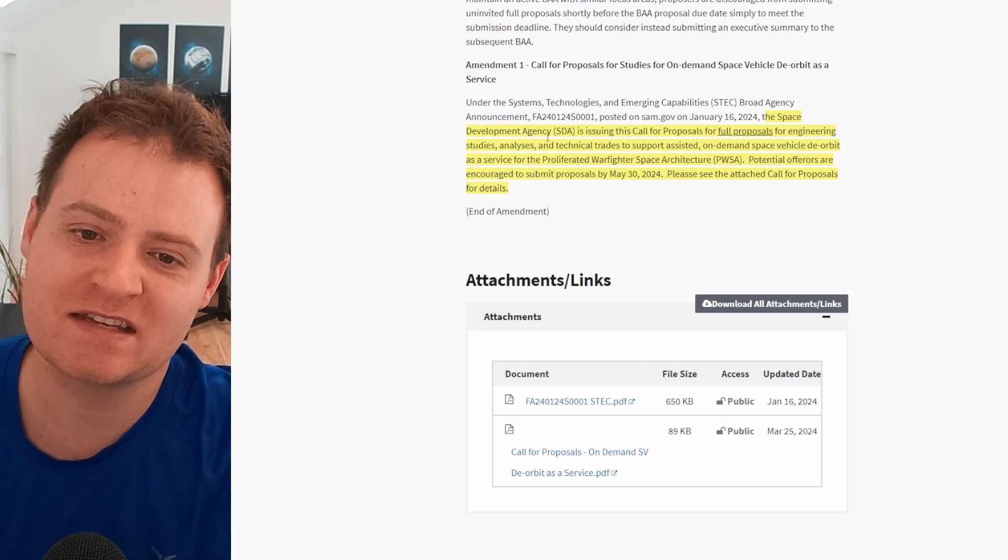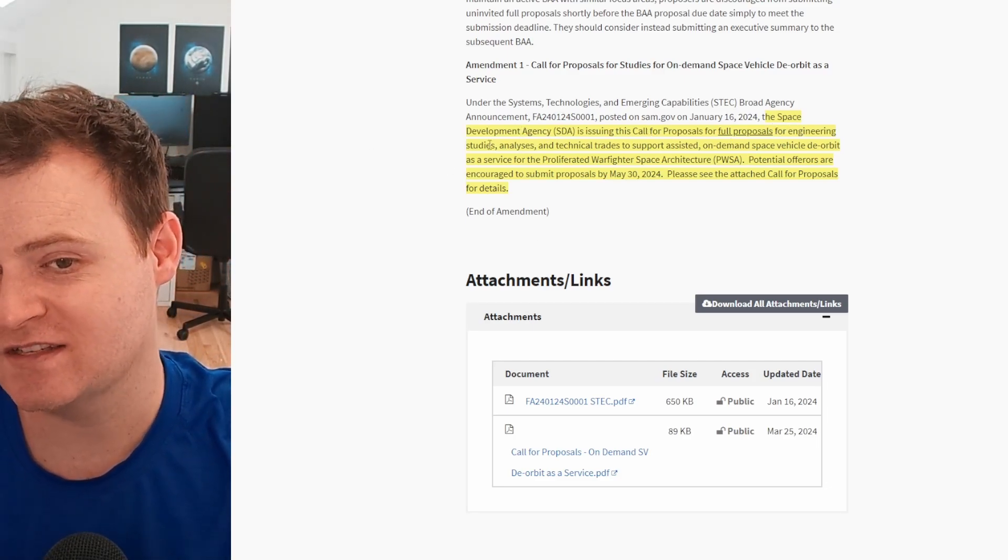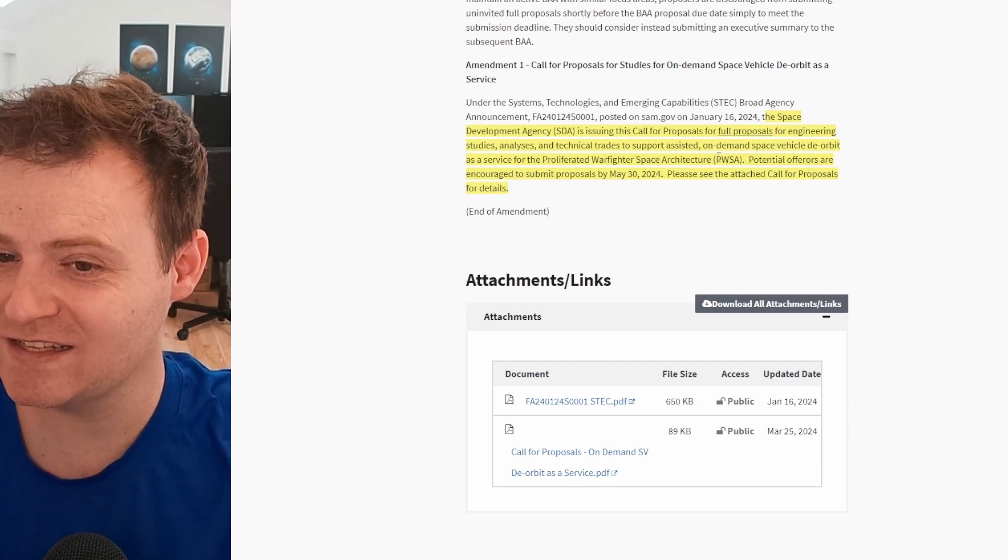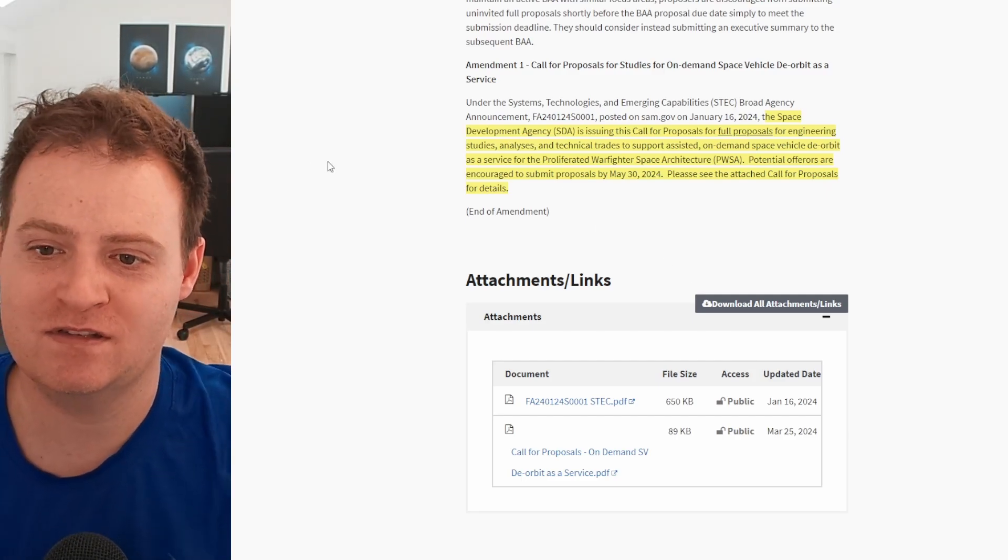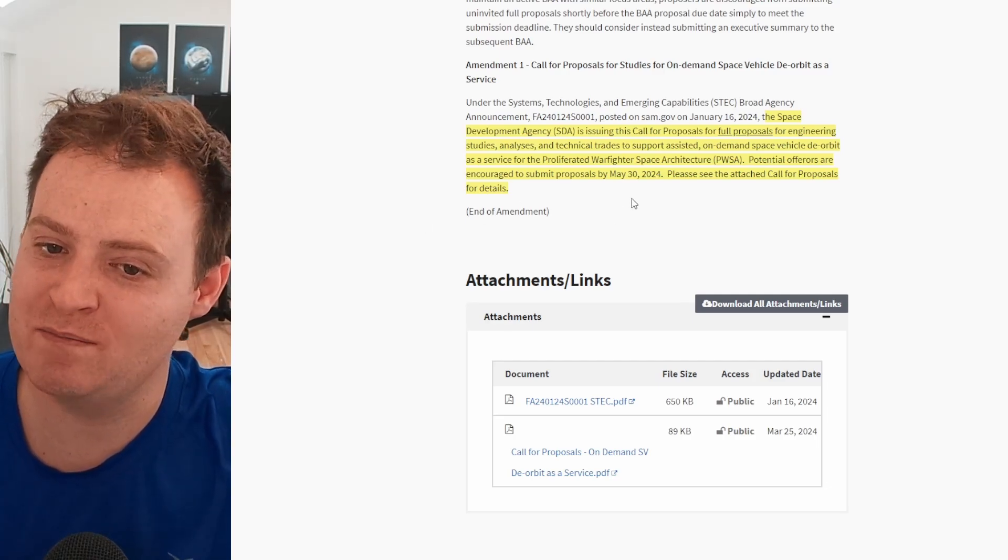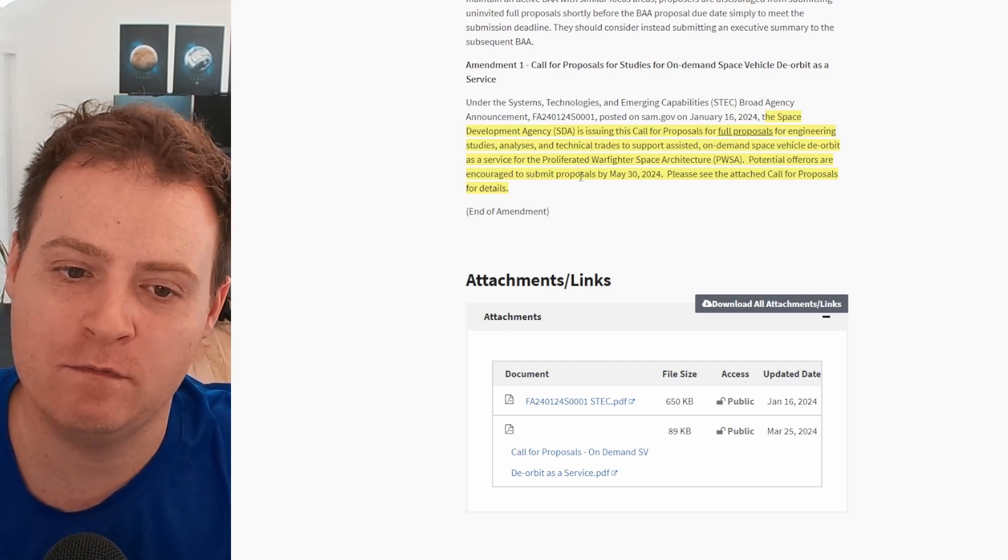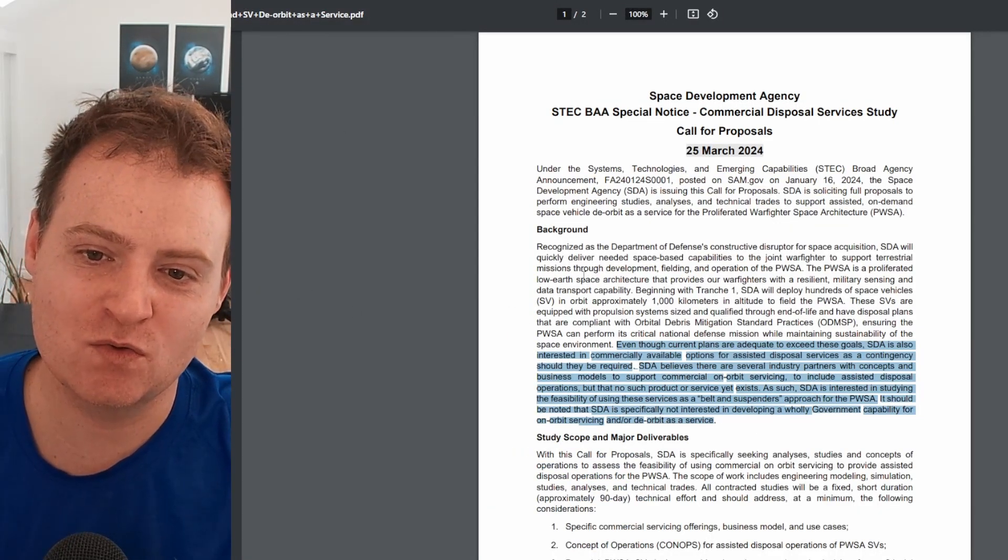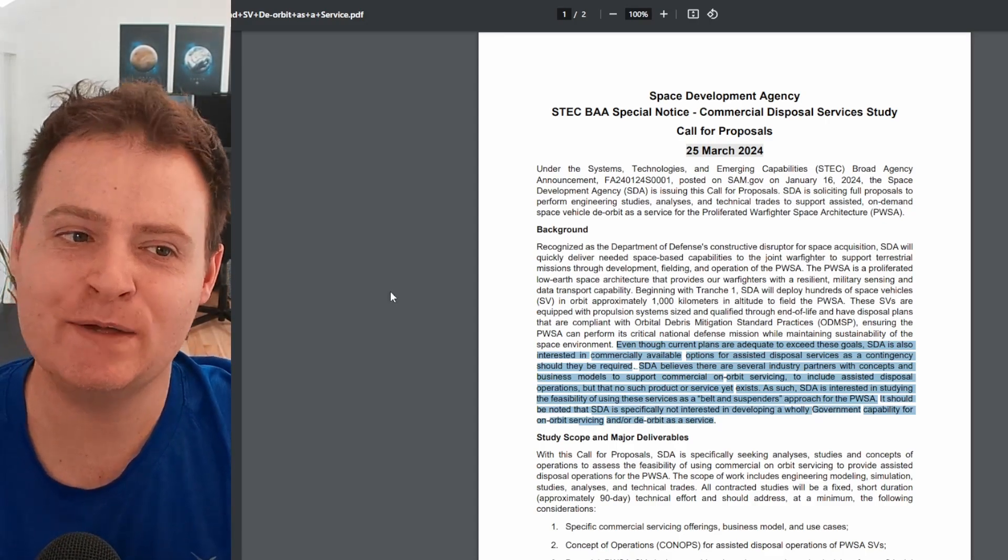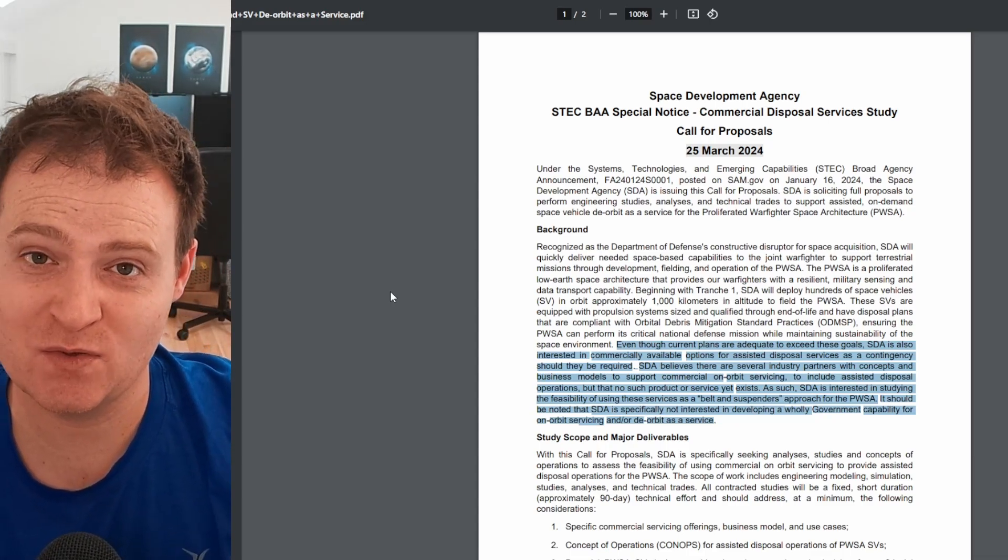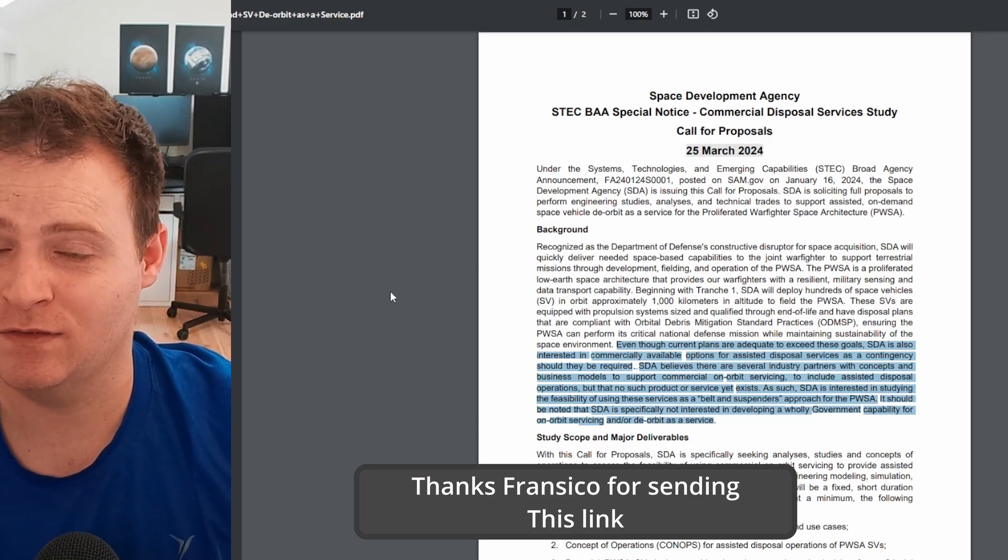The SDA is now issuing a call for proposals for engineering studies, analysis, and technical trades to support assisted on-demand space vehicle de-orbit as a service for their constellation. Potential offers are encouraged to submit proposals by May 30th, 2024. They did attach a call for proposals for details. Went and checked it out here. You're welcome to read through the whole thing, but basically what it comes down to is that although these satellites, if everything goes well with them, do have the capability of de-orbiting themselves once they reach their end of life.